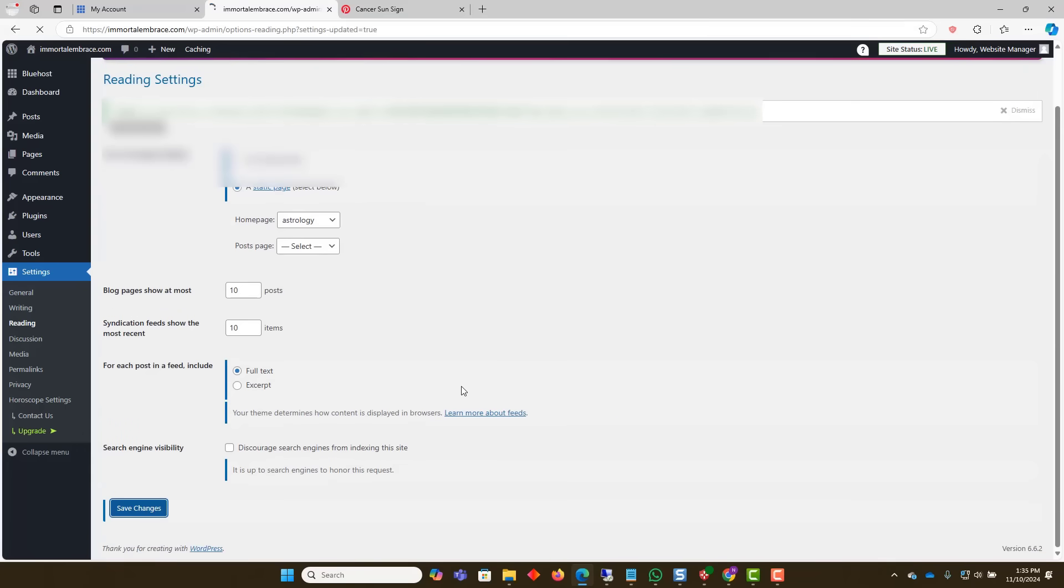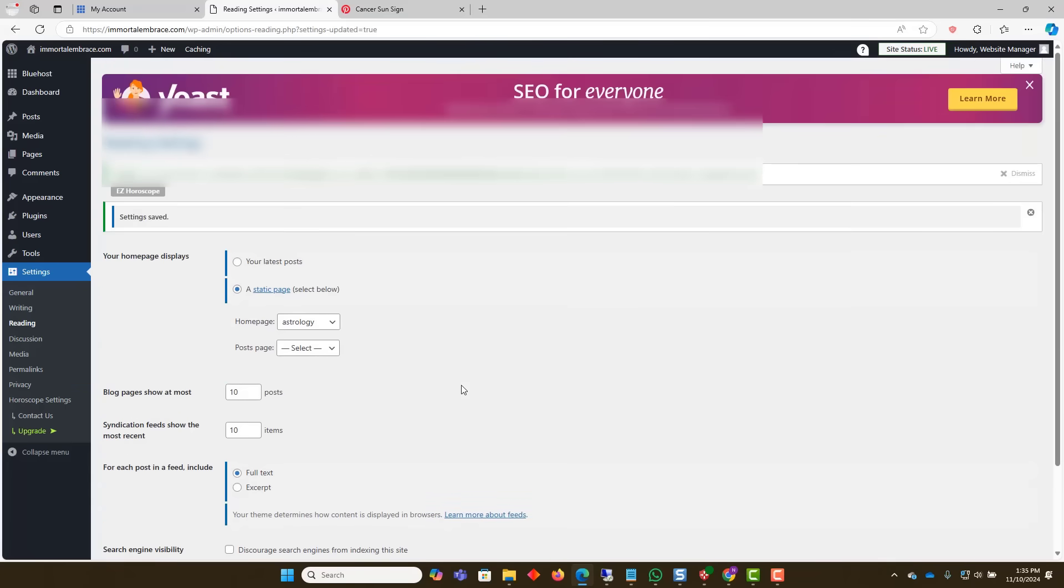Now, access your website from outside of WordPress and test each page to make sure that it is working.